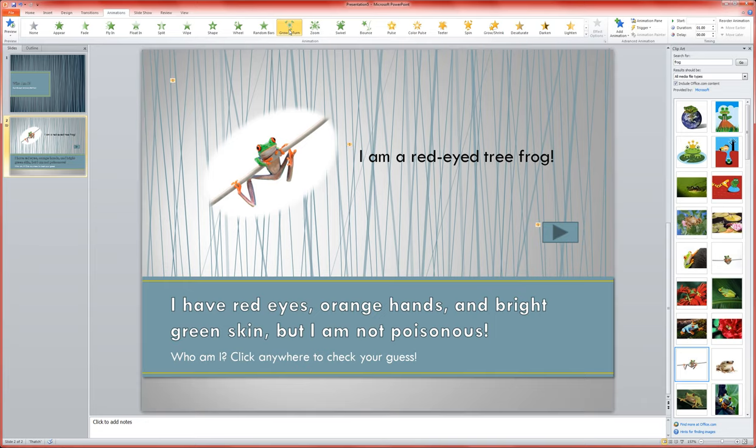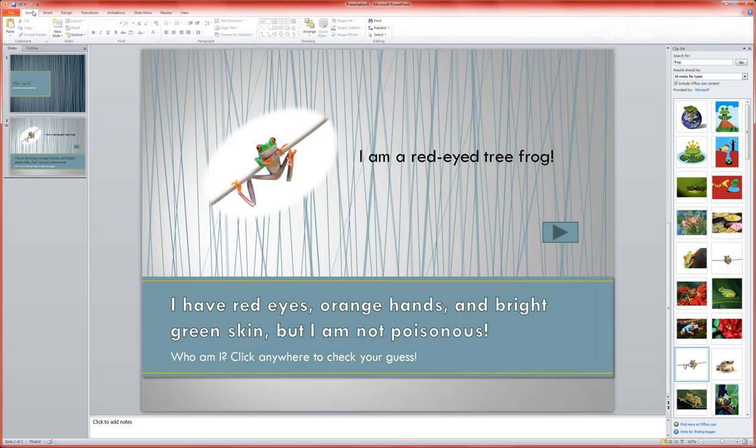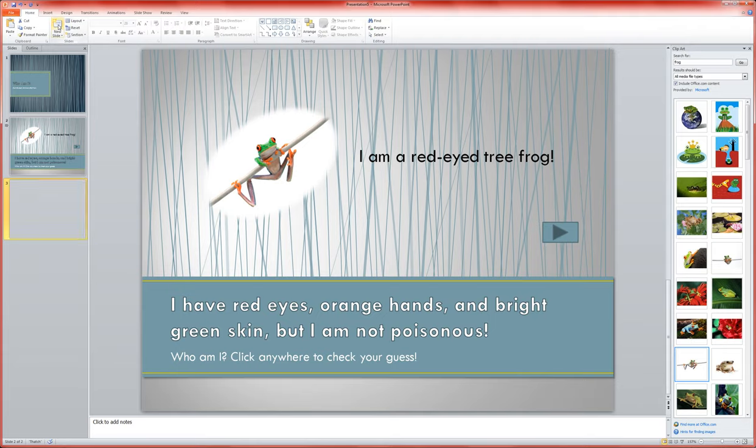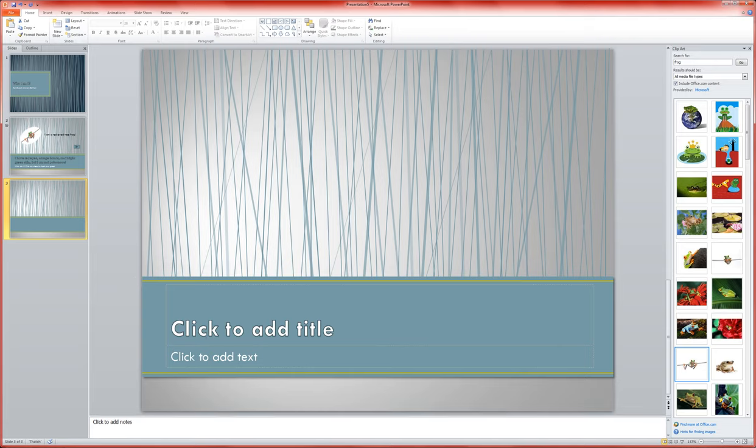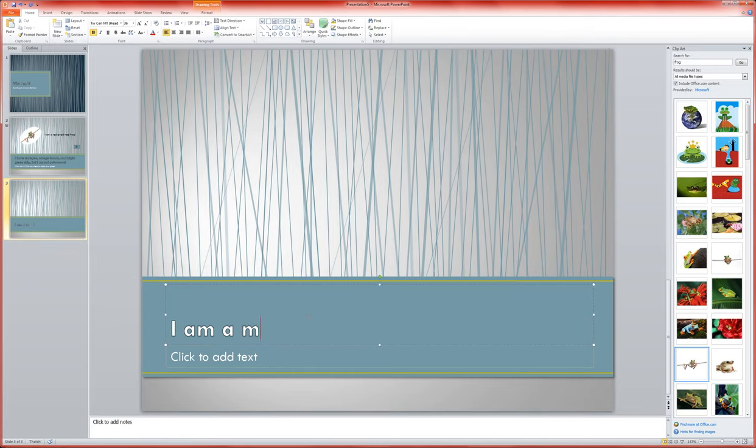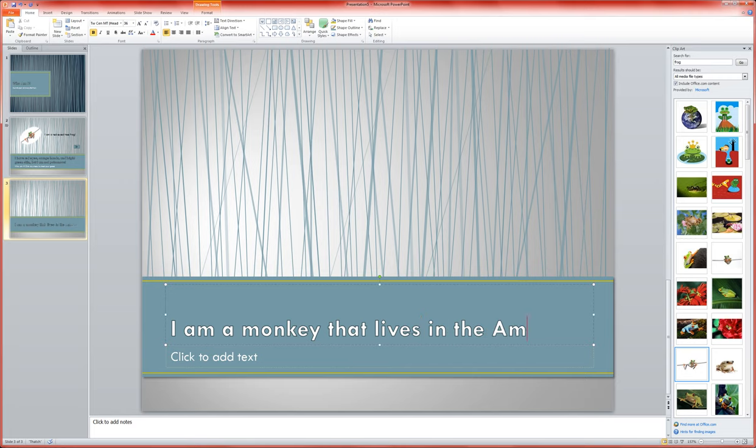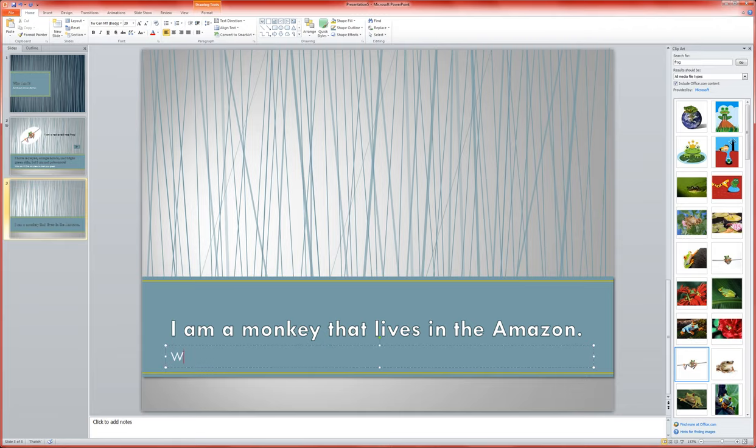Now I could go in and put in more questions if I so chose. This is a really easy game to make. This could be: I am a monkey that lives in the Amazon. Who am I?